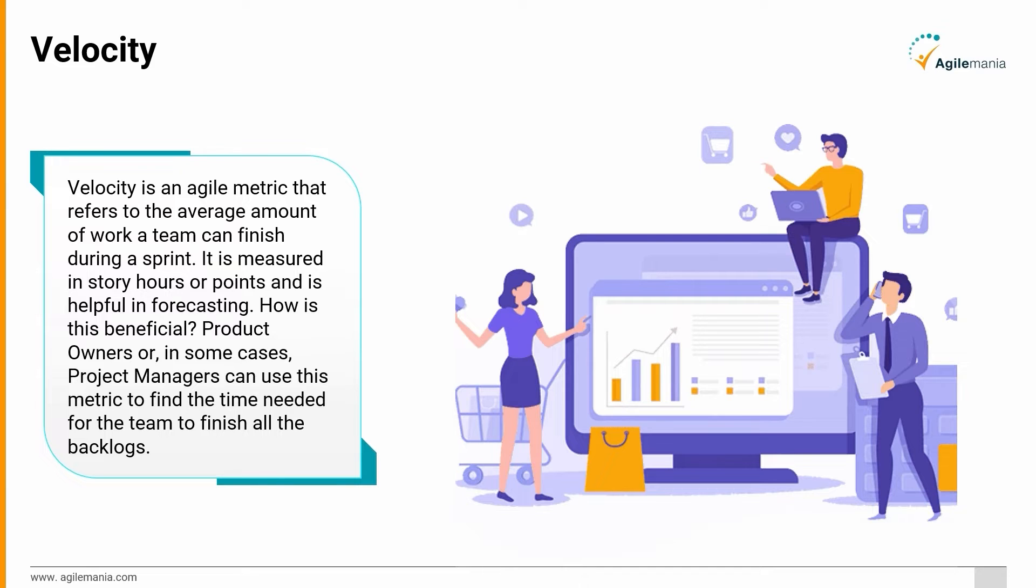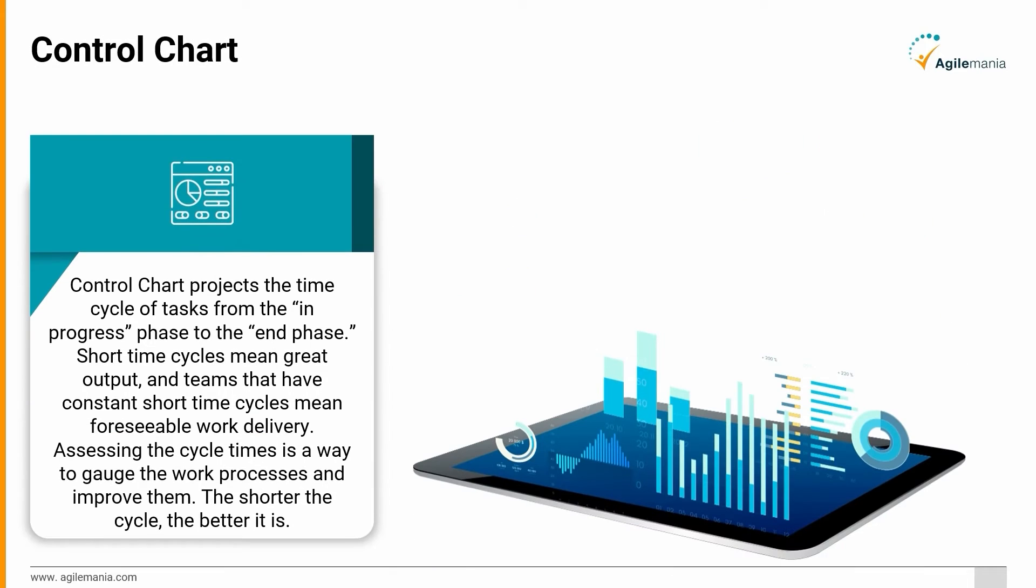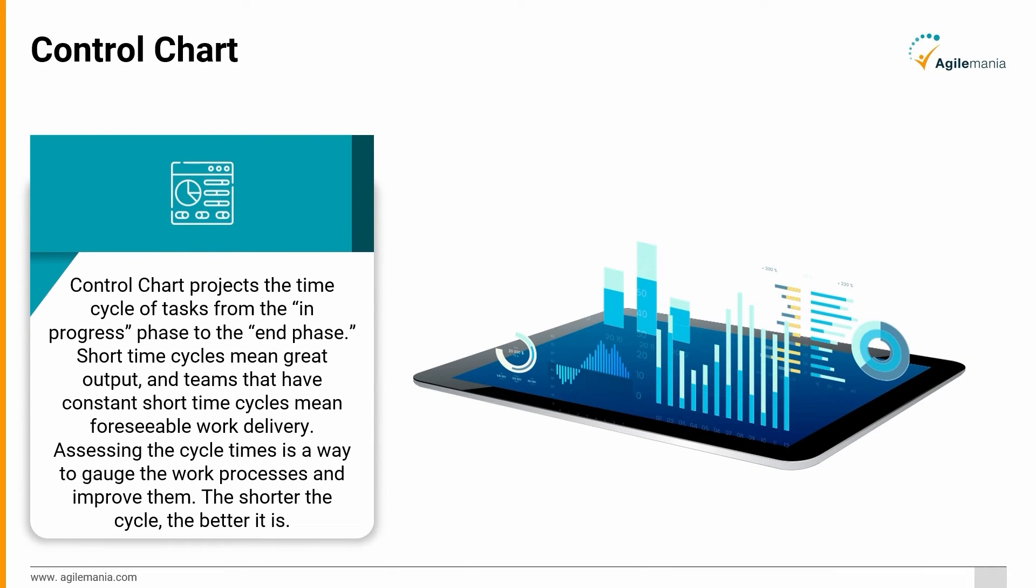Control Chart: Control chart projects the time cycle of tasks from the in-progress phase to the end phase. Short time cycles mean great output, and teams that have constant short time cycles mean foreseeable work delivery. Assessing the cycle times is a way to gauge the work processes and improve them. The shorter the cycle, the better it is.